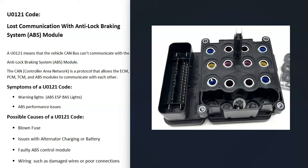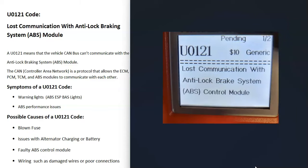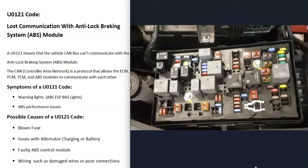When you get this code, you're going to troubleshoot to find out why. Very likely you're going to get lights on your dashboard like the ABS and ESP light, and you can have some ABS performance issues or some type of braking problem. Of course, when you go to scan codes, you're going to get the U0121 code.